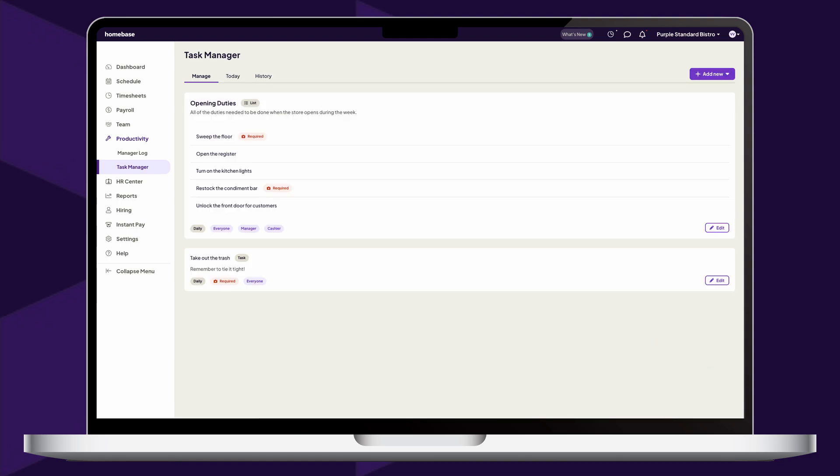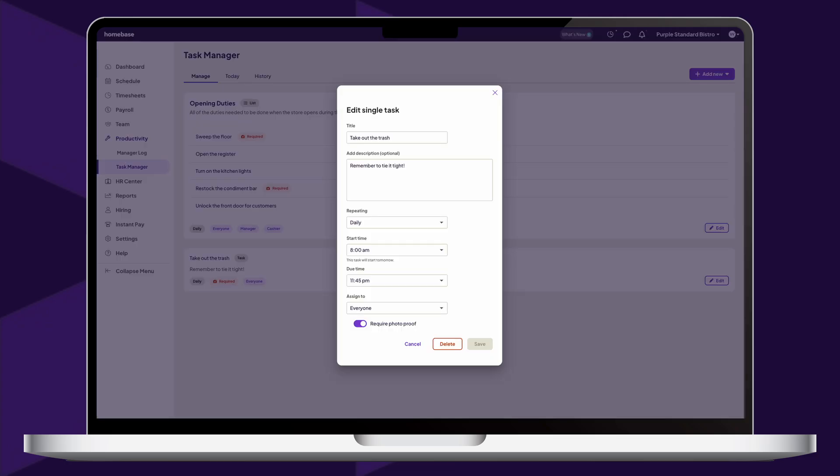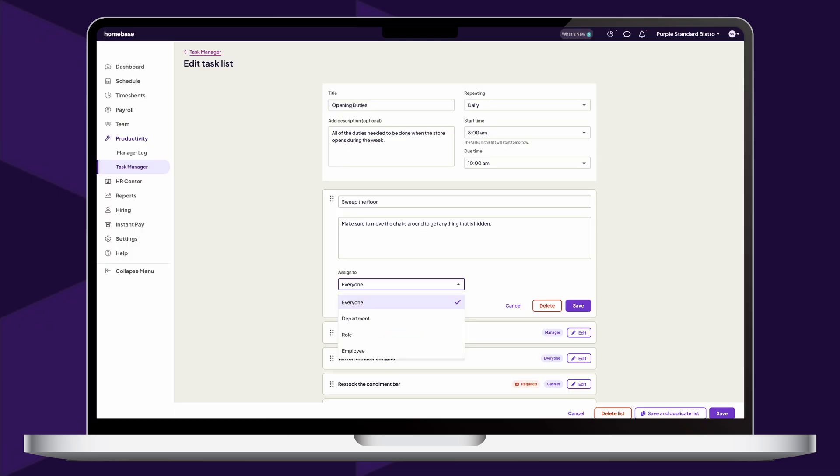All tasks can be viewed or edited by any manager from the Manage tab. From there, you can easily change details of current tasks and reassign tasks to other employees and locations within your company.